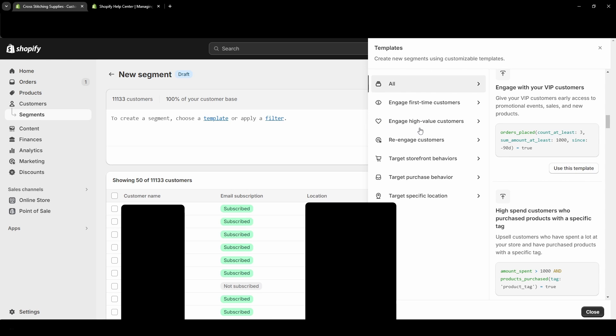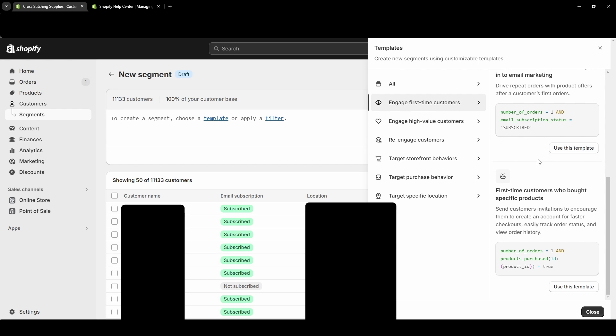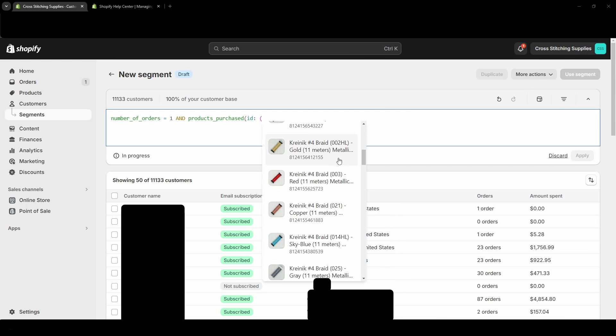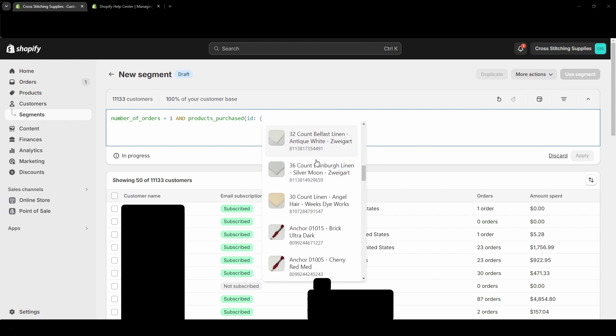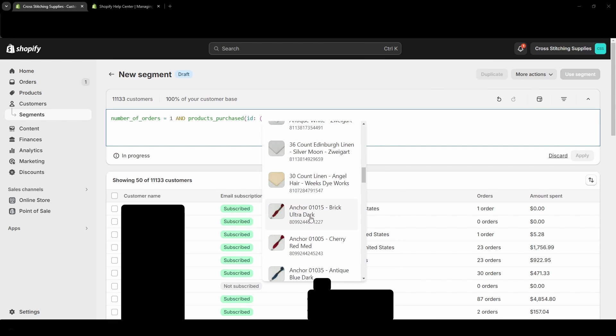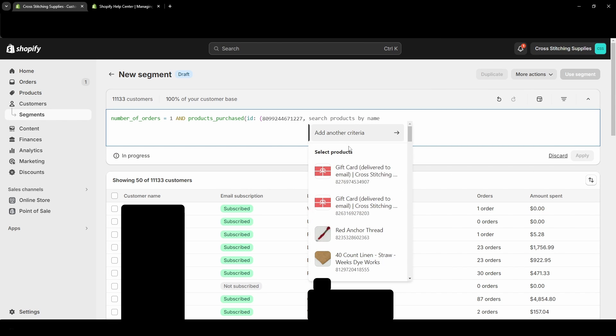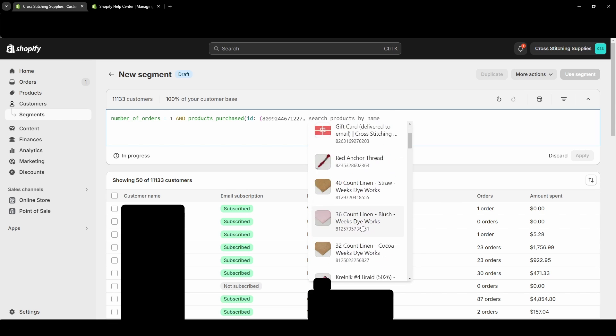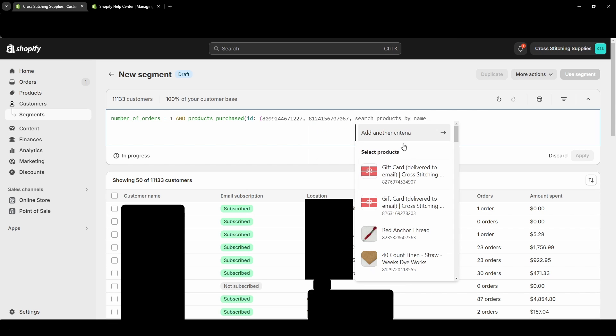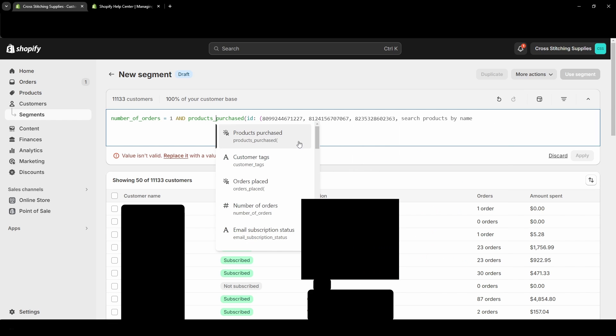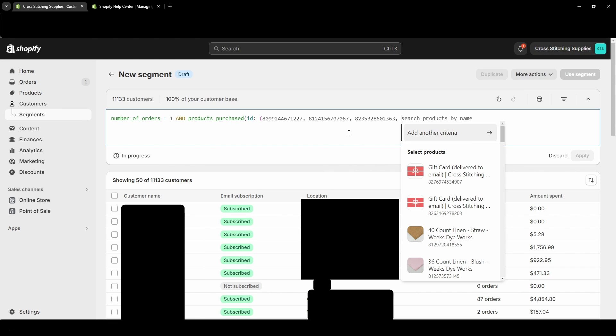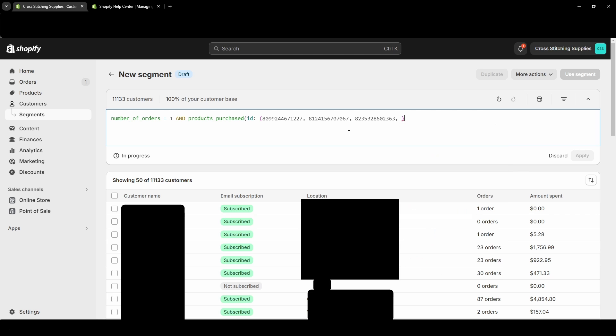But if I just click into one of these - so let's do 'engage first-time customers who bought a specific product' - you can use this template. And now it is popping up where I can select the product. So let's say I just click this one. If I wanted to add another one, another one, and I'm going to call that good, and then I'm going to end this parentheses.